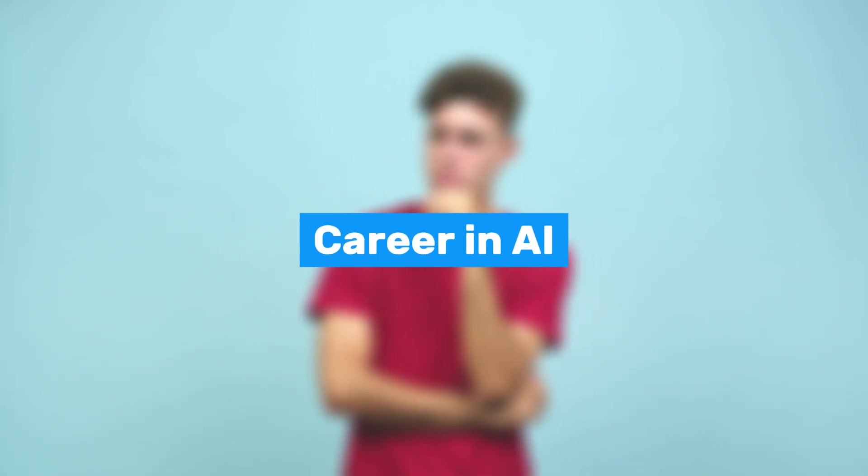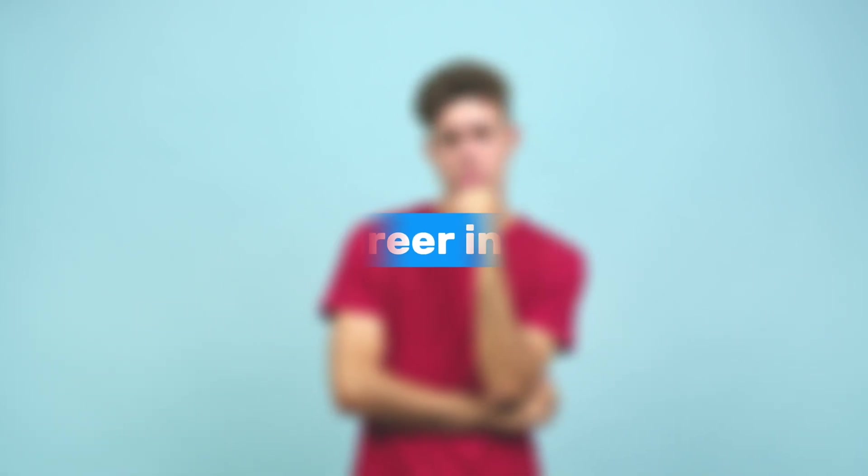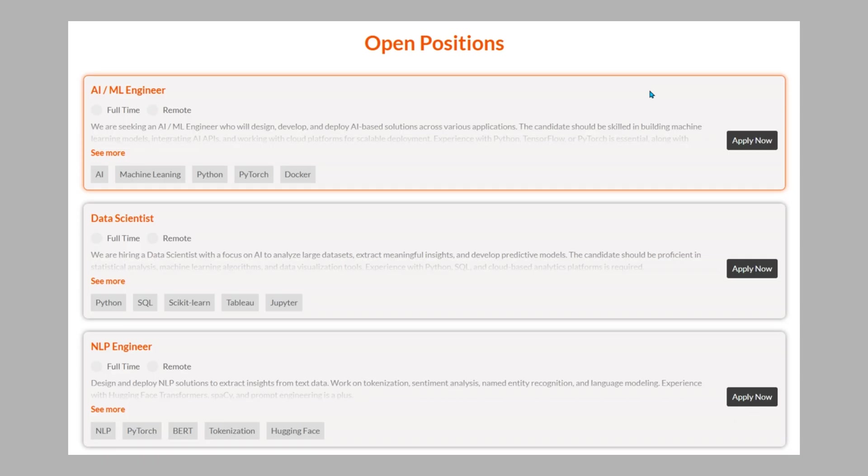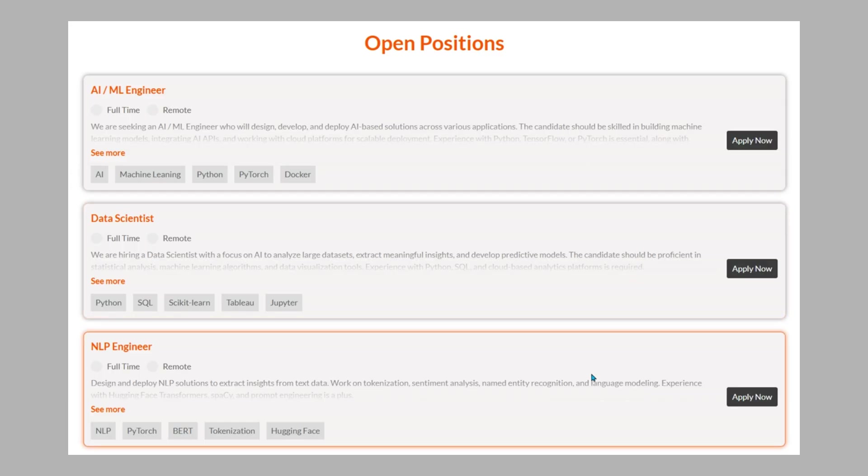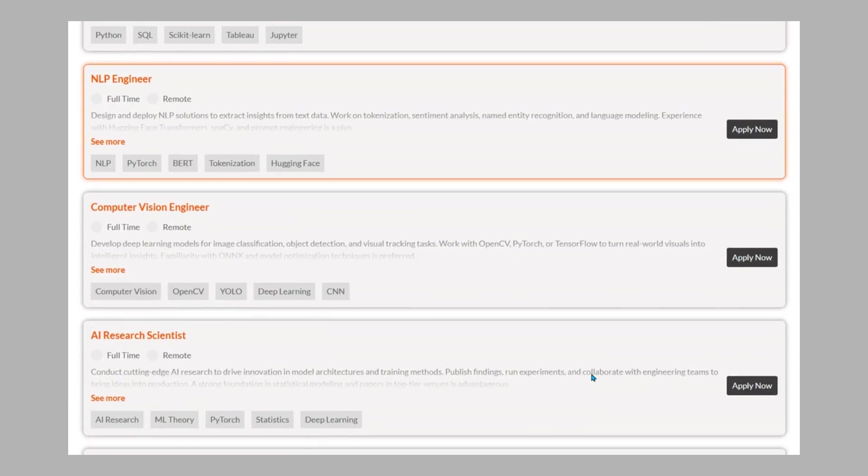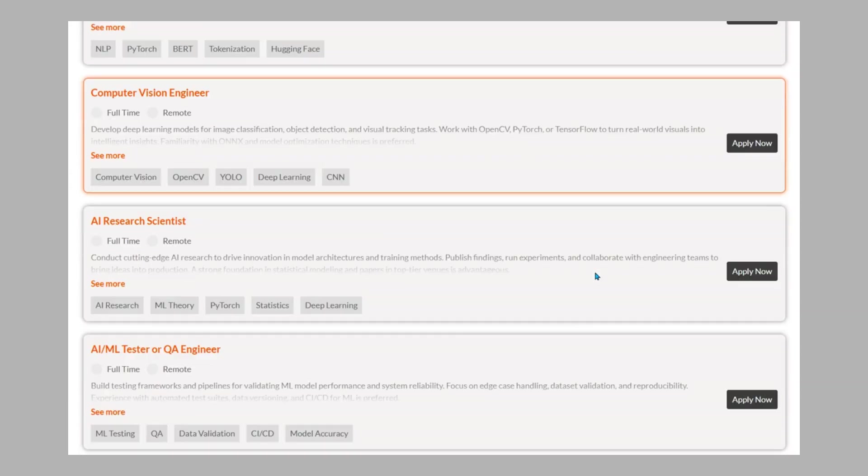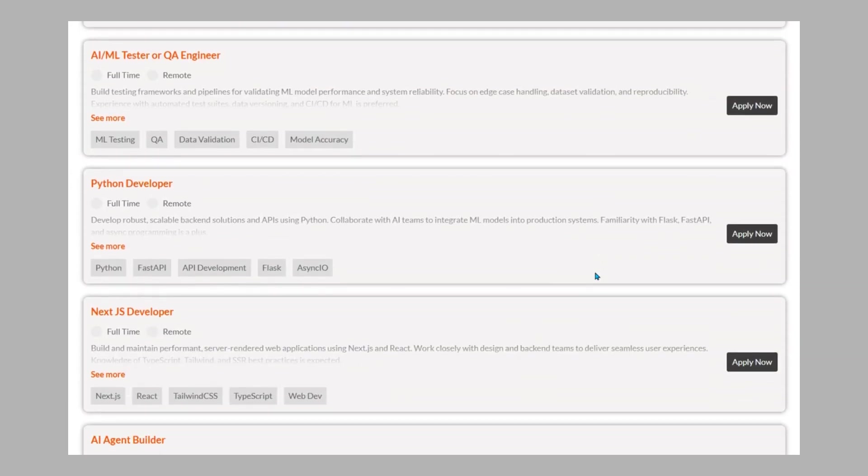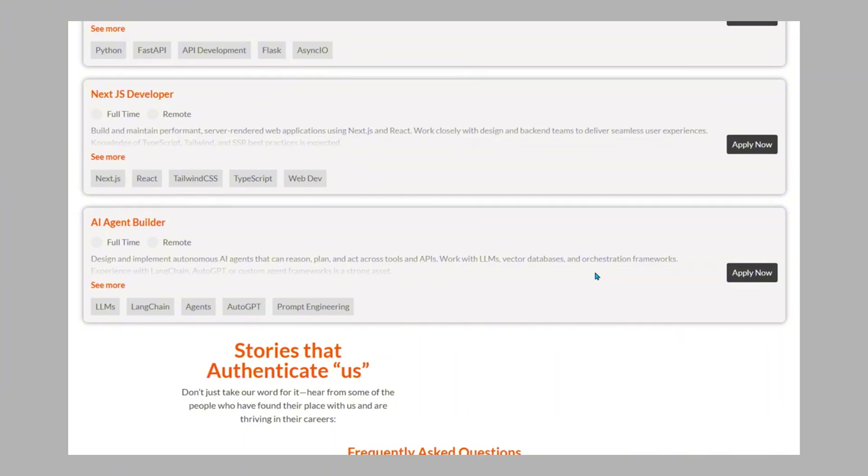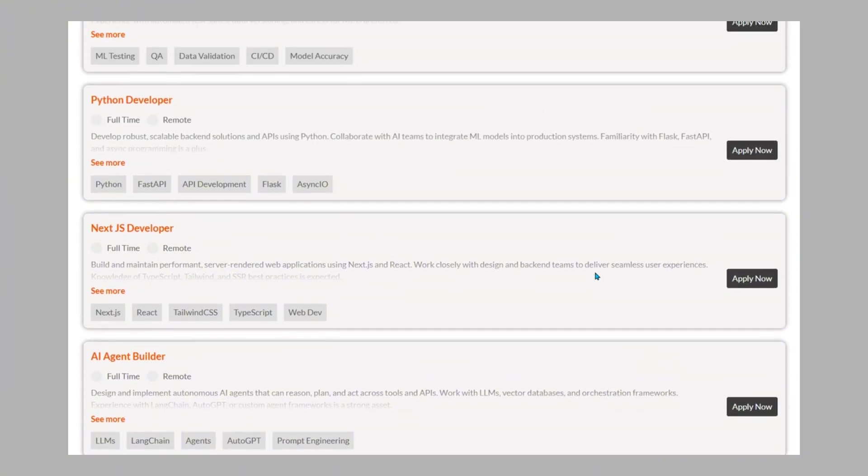Thinking about building a career in AI? The careers page is packed with job listings from leading AI startups and companies, all curated in one easy-to-navigate hub.